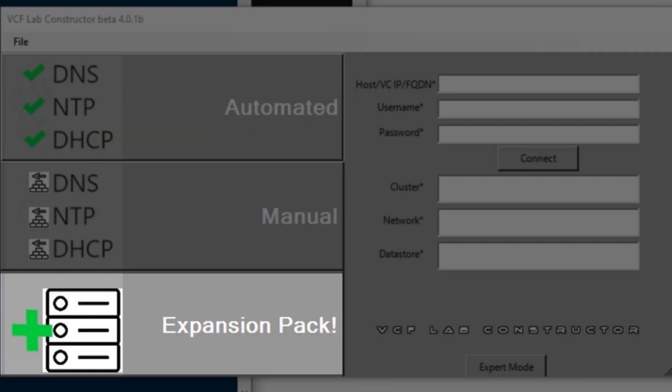And last but not the least, the expansion pack. It assumes that the user has already built a complete lab using the other methods above and now they want to add more nested hosts to the existing environment.